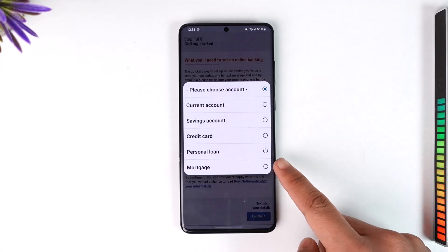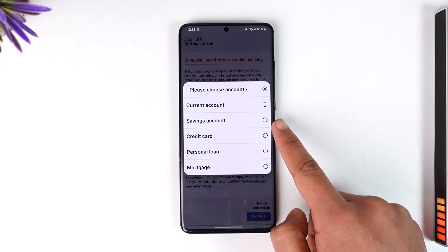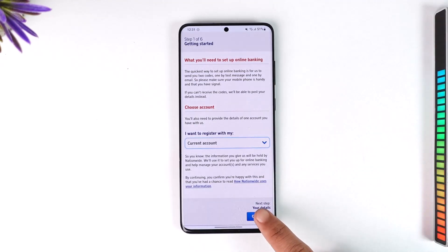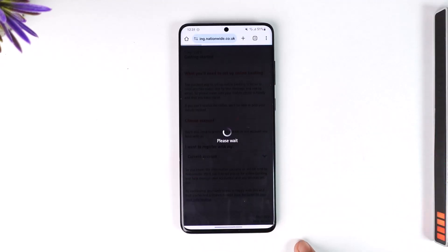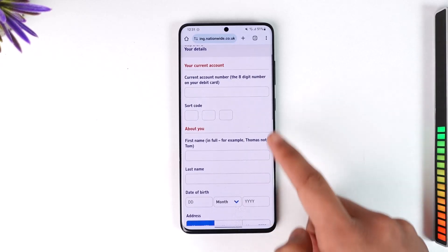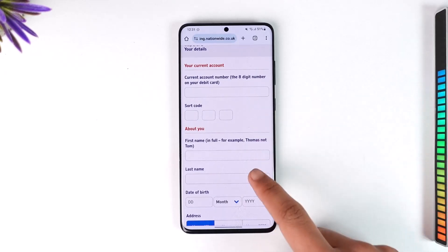Select the account you want to register with — whether it's a current account, savings account, or whatever else you have — then tap the continue option.